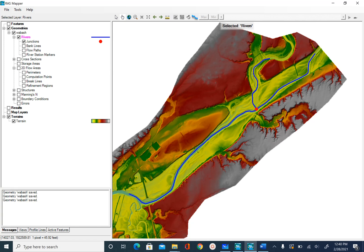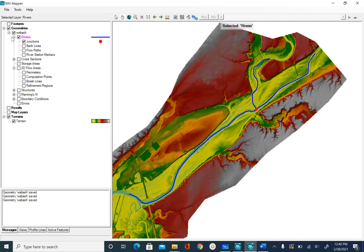In the previous unit, we digitized the center line. In this unit, we will begin by digitizing the bank lines.